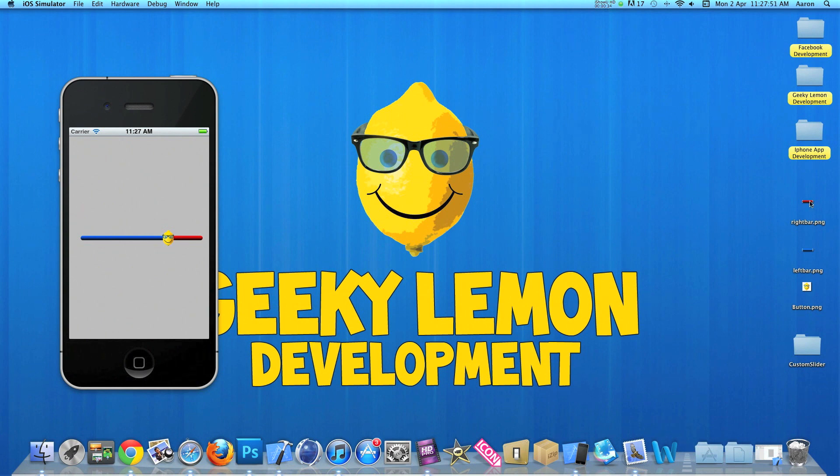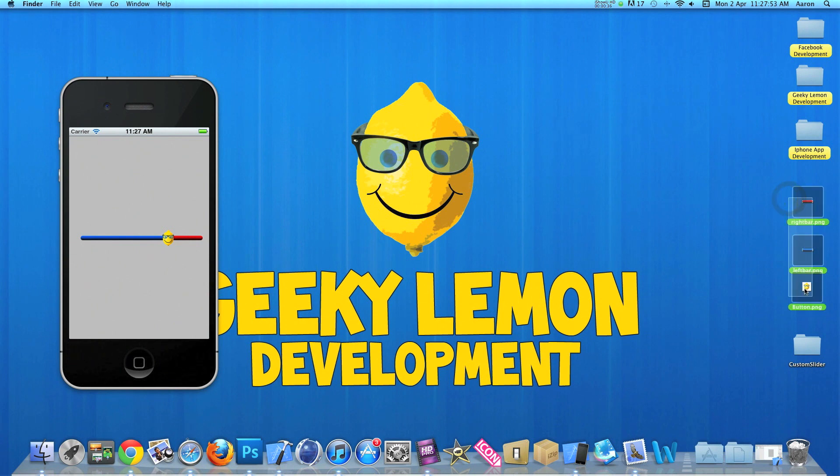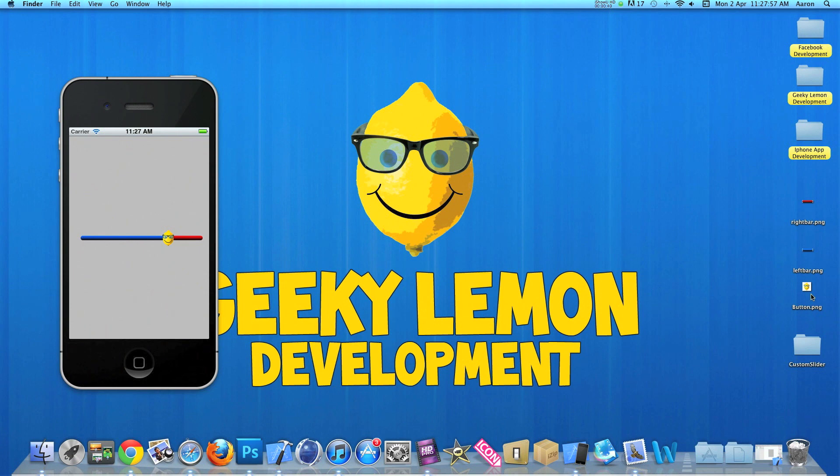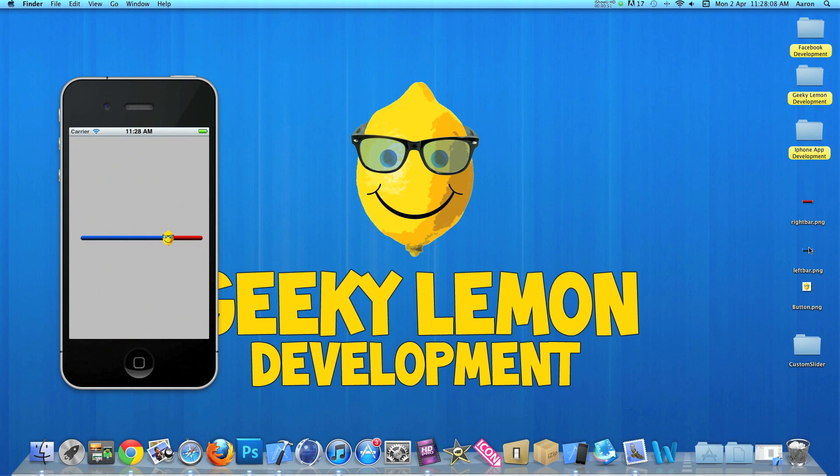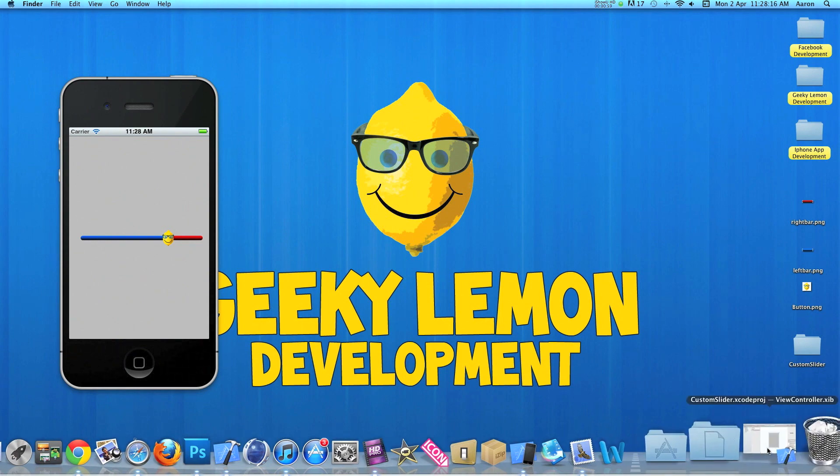Now the three images I'm using here, on the desktop, we have our small button, our Geeky Lemon which is about 40 pixels by 40 pixels. And our bars here, which is about 50 pixels by 10 pixels each. Now you have to keep the images really small when you're using them in your slider as the bigger the images, the more room it will take up on the screen.